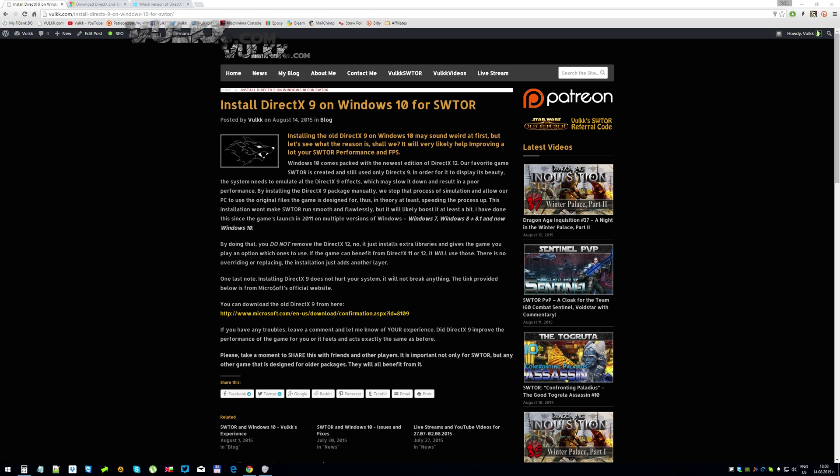By installing DirectX 9, you do not remove the 12 because this is the default newest available version that Windows 10 arrives with. It's by default integrated into the Windows operating system. This manual installer will just add extra libraries and it gives the game you play an option which ones to use. If the game can benefit from DirectX 11 or 12, it will use those because you already have them in your Windows. There is no overriding or replacing, the installation just adds another layer of files.